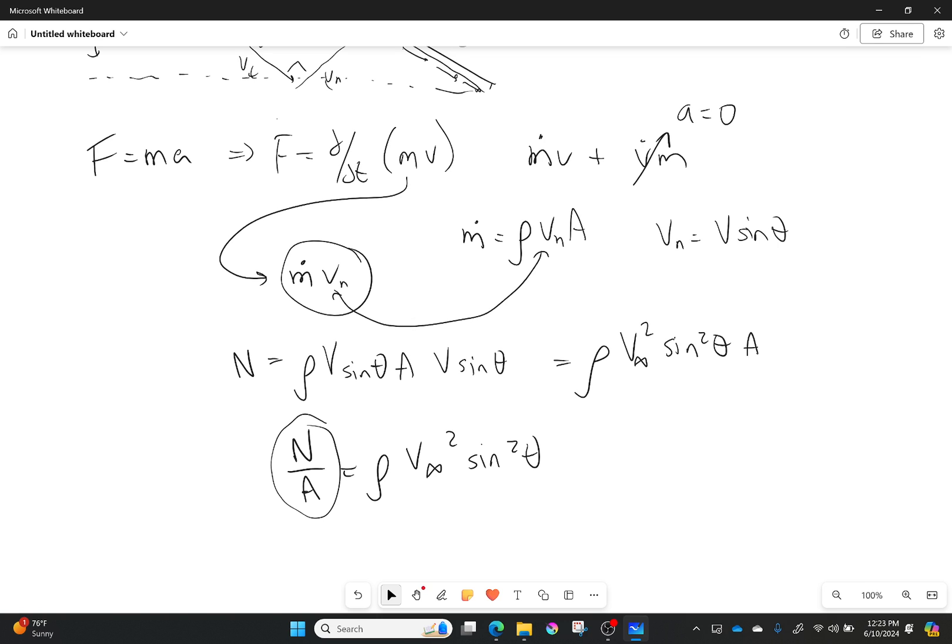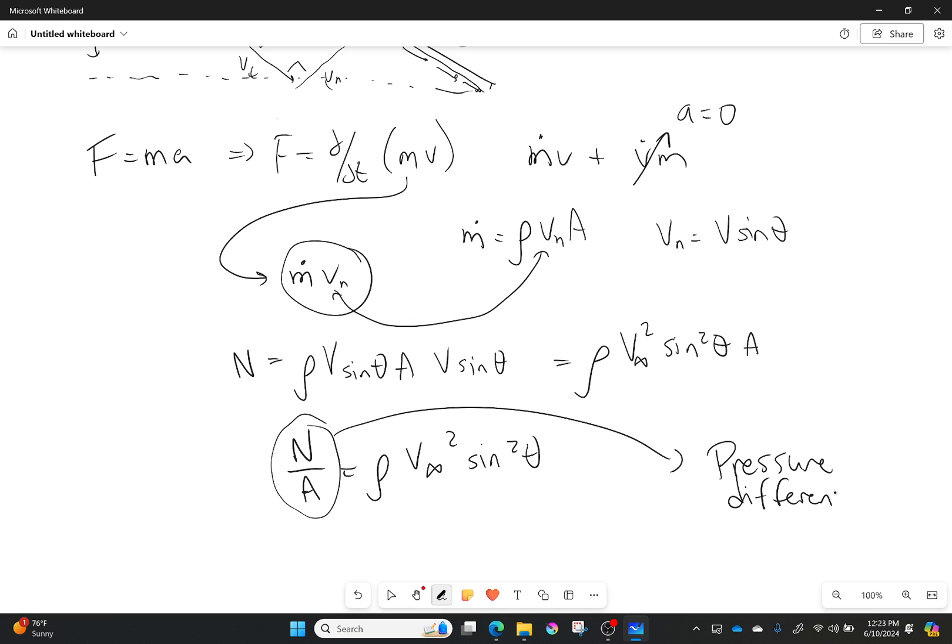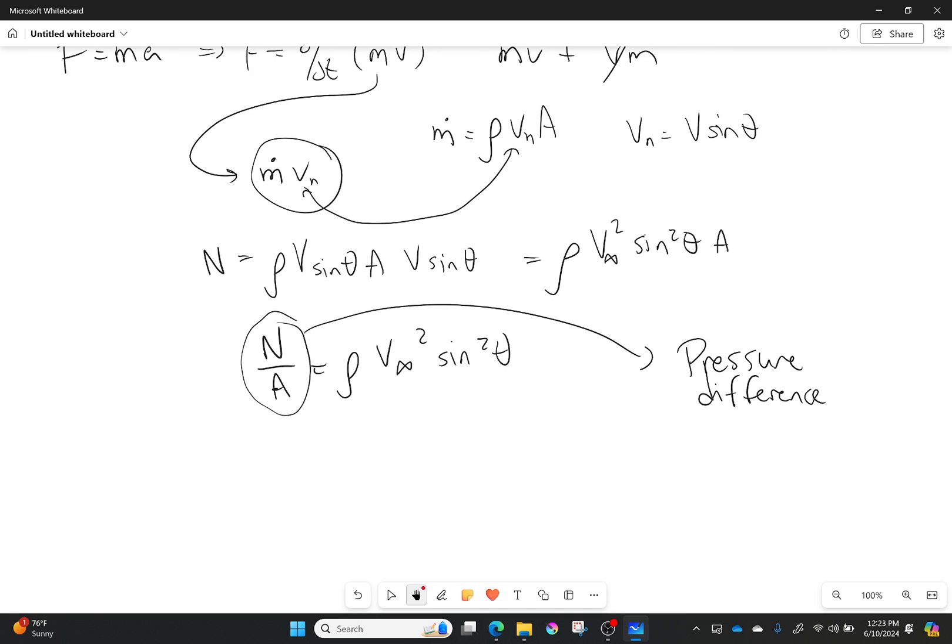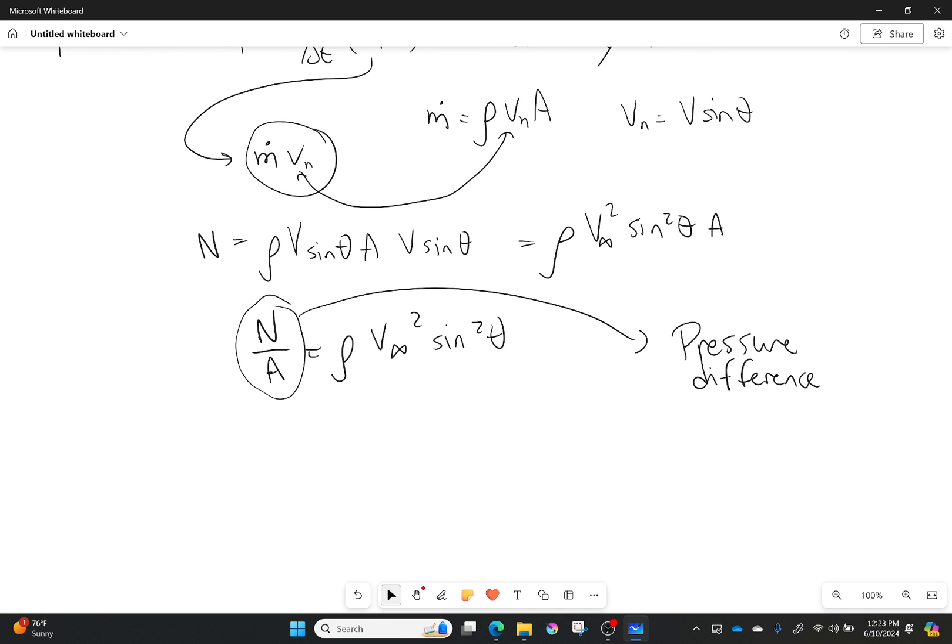Hopefully this right here reminds you of something. If it doesn't, come on, it should remind you of something. That thing is pressure. This is a pressure difference.